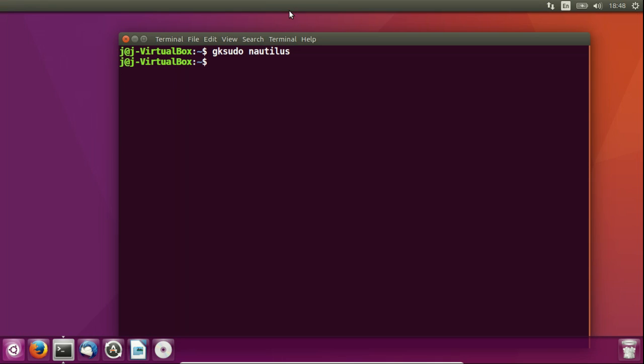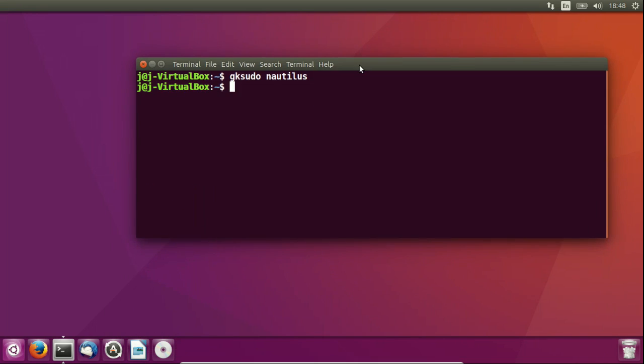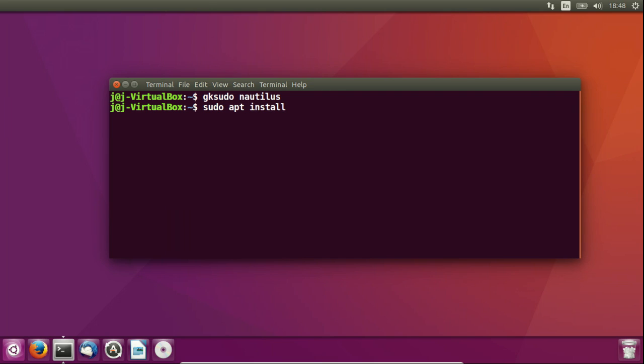So that's pretty much it in a nutshell guys. Although what you do want to know is how to install that now because most people won't have gksudo installed as default on Ubuntu. So what you do need to do is type in the following to install it, sudo apt install gksu.